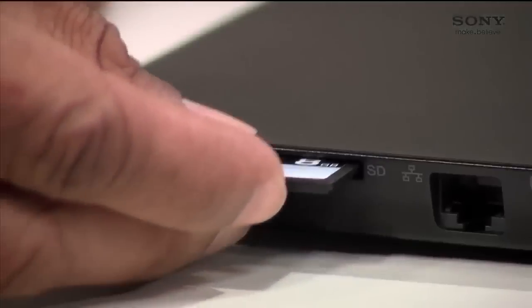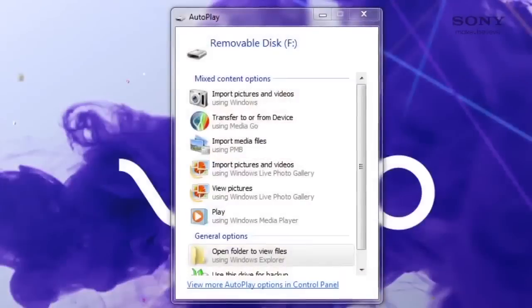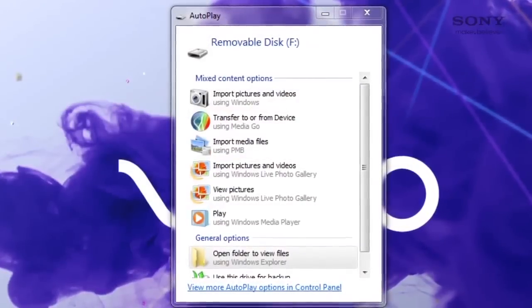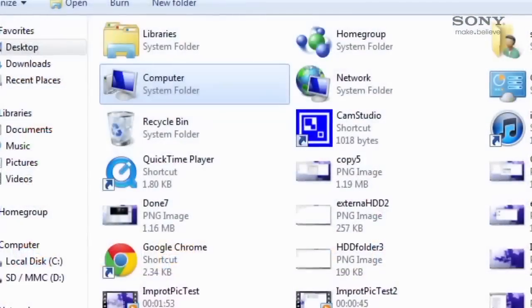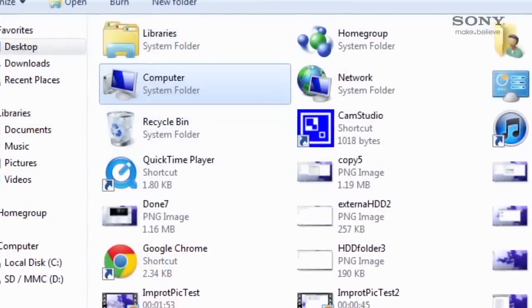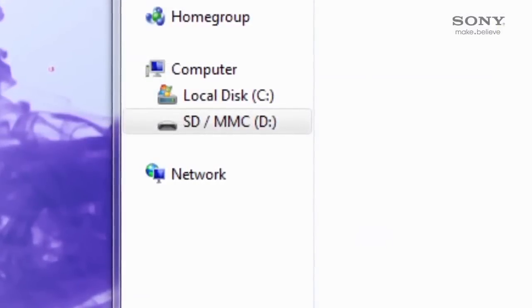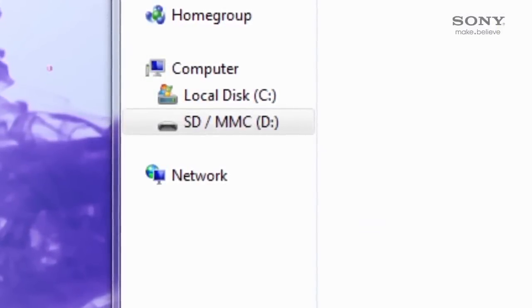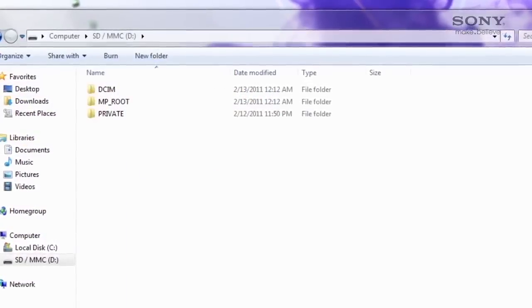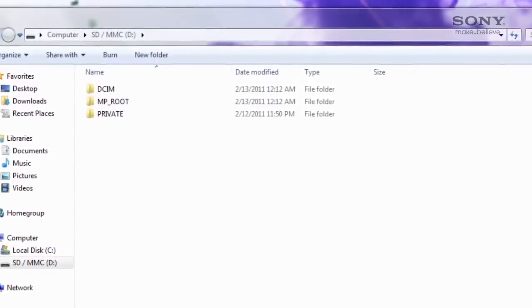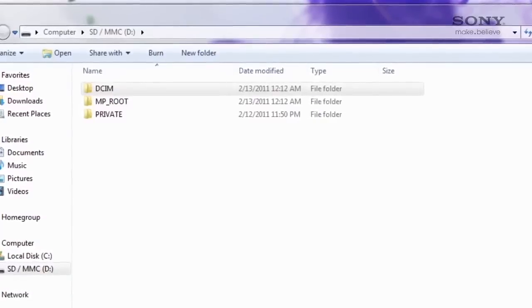Once you insert your card into the computer, it may take a few seconds to recognize. Either a window will open asking you what you'd like to do, or you can locate your memory card by going to your start menu and clicking on computer. The item marked SD/MMC is often the best way to recognize your card. In either scenario, you'll want to navigate to the folders.